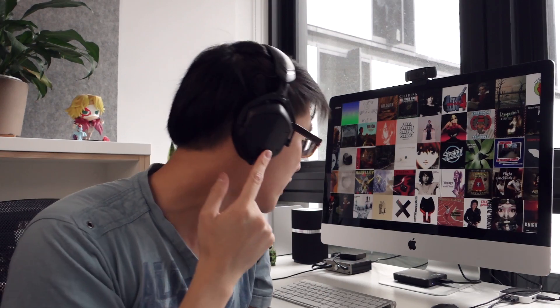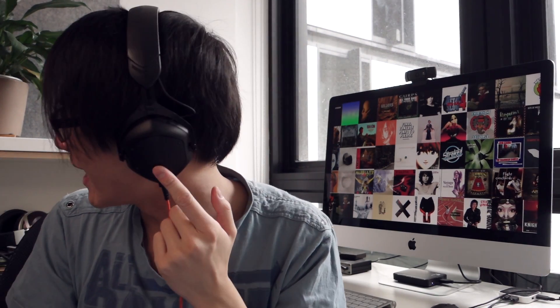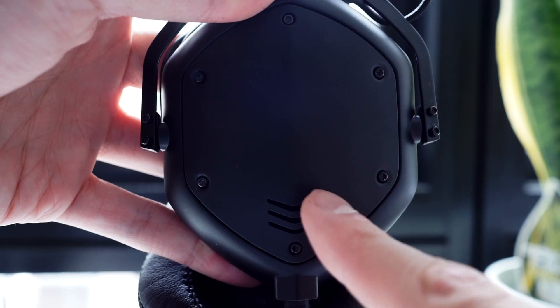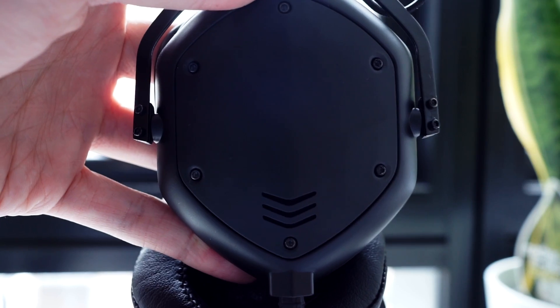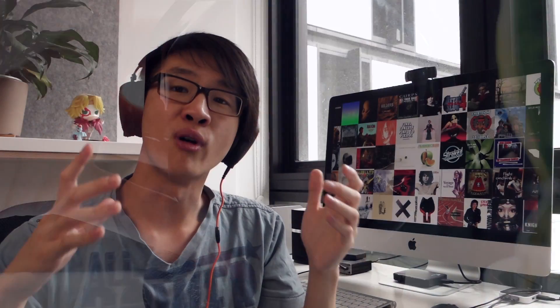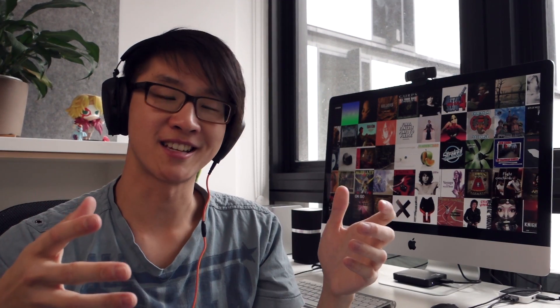In terms of noise isolation, the M100 actually is a ported design. You can see that they have actually quite large ports on the side. I would say noise isolation is below average. And even with the XL pads, noise isolation is only around average. So again, this is not ideal for really noisy commutes, especially on trains and that kind of thing.